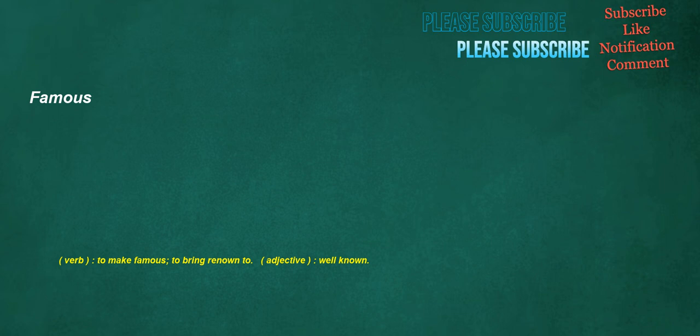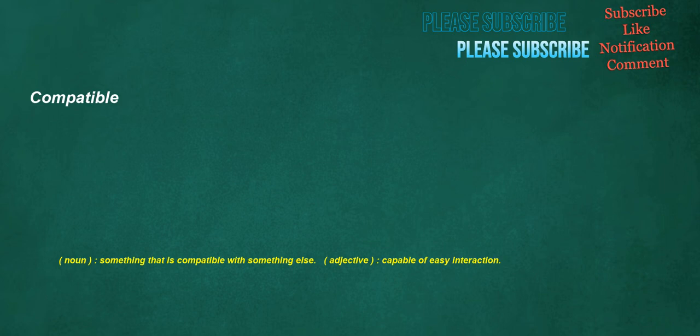Compatible. Noun: something that is compatible with something else. Adjective: capable of easy interaction.